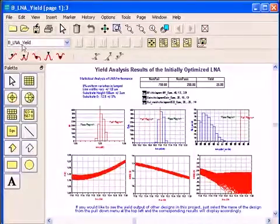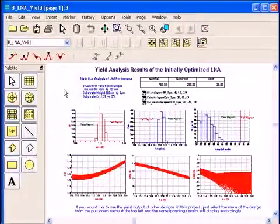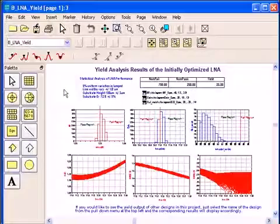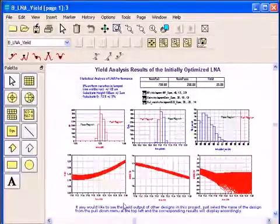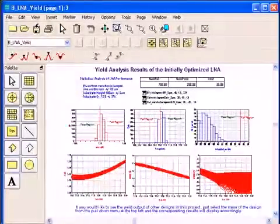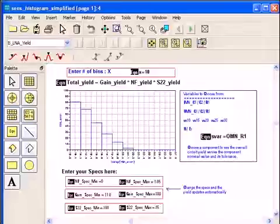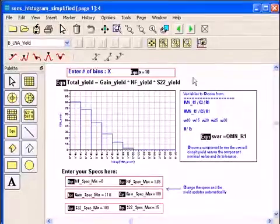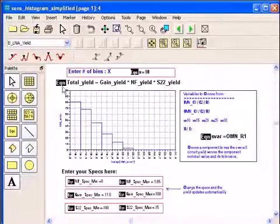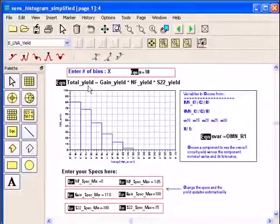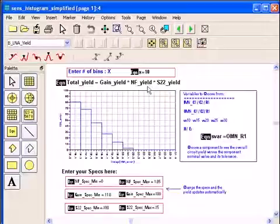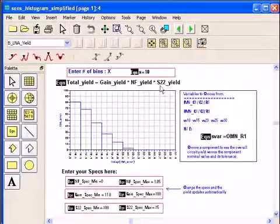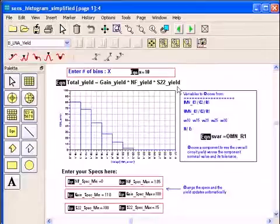Next I want to introduce you to that yield sensitivity histogram template that's available for you. This is the template that shows on the top the total yield is equal to gain yield times noise figure yield times S22 yield. So now this template is giving us the overall yield for the three specs together.